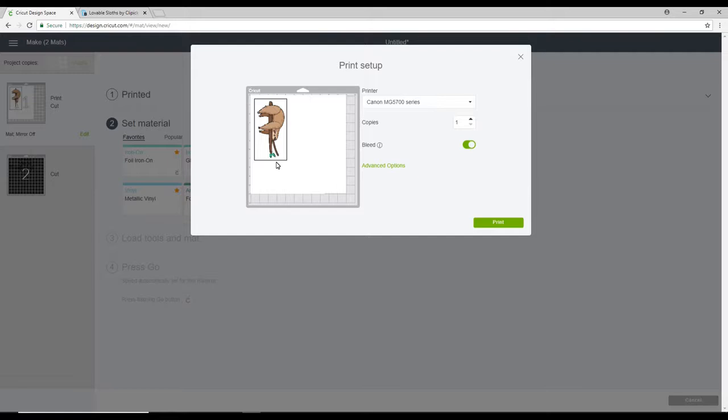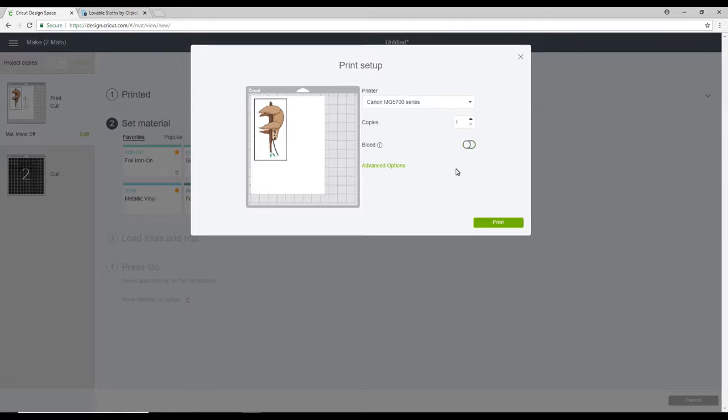The machine, when it cuts it out, will remove that buffer area. I personally like to have my bleed off. It's just the way that I like it. But you can have either or. Once you've got your settings the way you want it, we can then go to print.